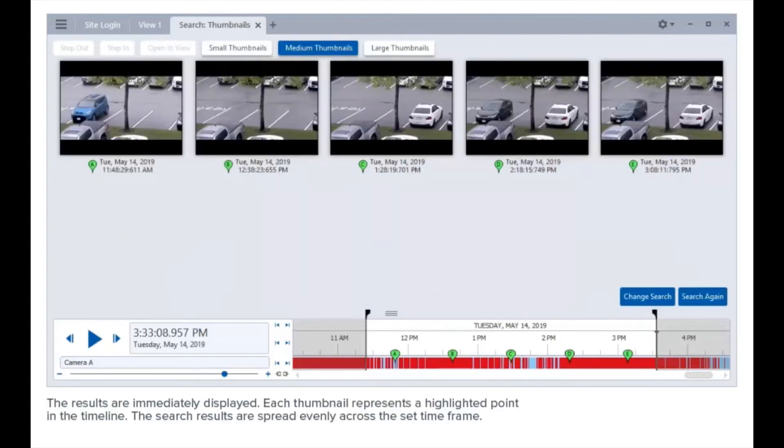The results are immediately displayed. Each thumbnail represents a highlighted point in the timeline. The search results are spread evenly across the set time frame.